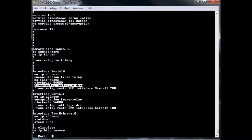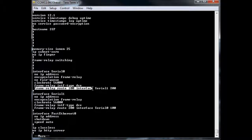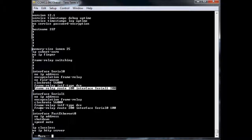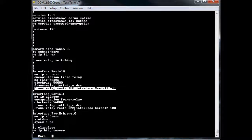And then frame relay interface type DCE, and then frame relay route, right here. So route 100 interface 0/1 200. And what this does is it says if frames come in labeled DLCI 100, I'm basically going to switch them out the other port there and label them DLCI 200. And then vice versa down here: if I have frames input as 200, I'm going to output them on Serial 0 as DLCI 100.